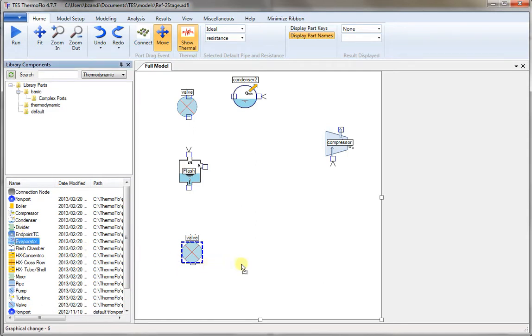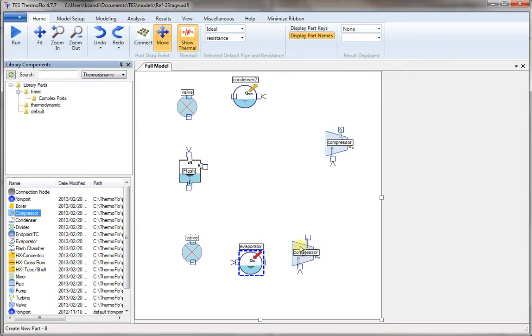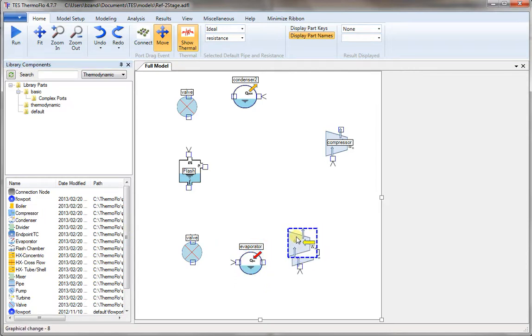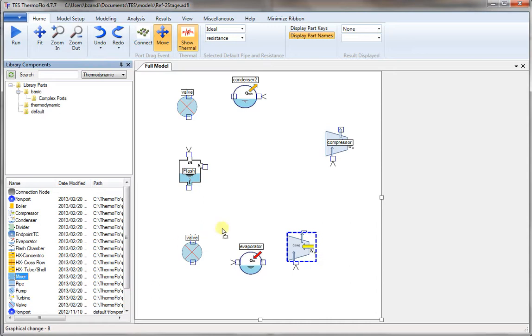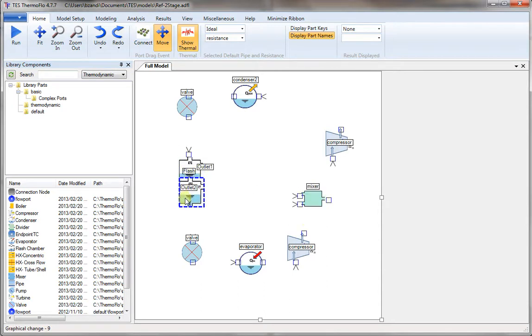And now we need an evaporator. Then a compressor for a low-pressure compressor. And now we need a mixer. We pick a mixer from the component list and place it on the canvas. Let's just move things around a little bit to line them up better.